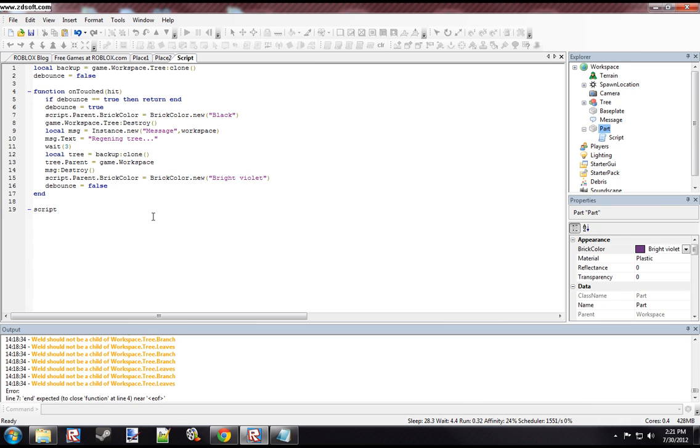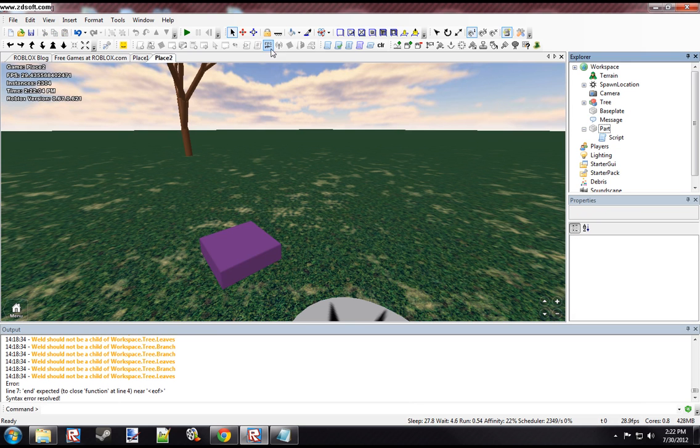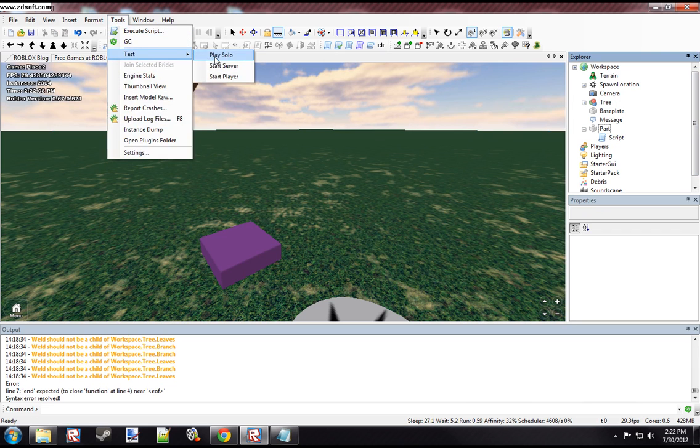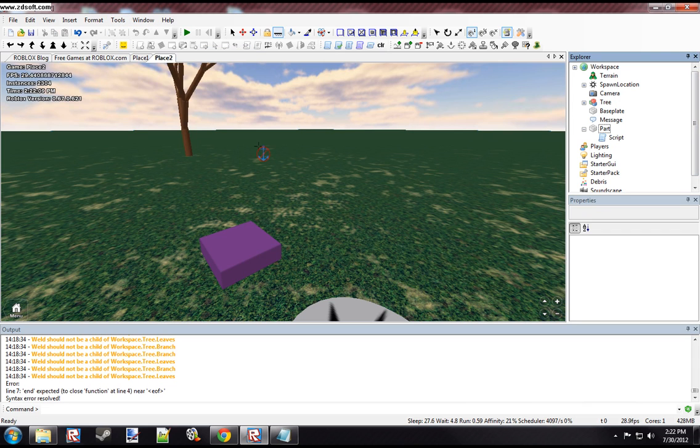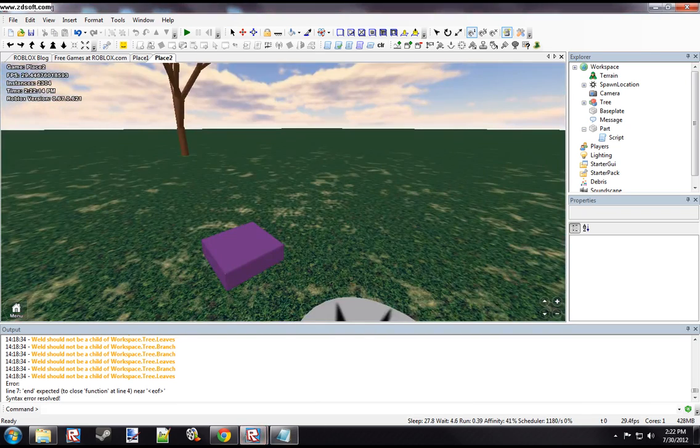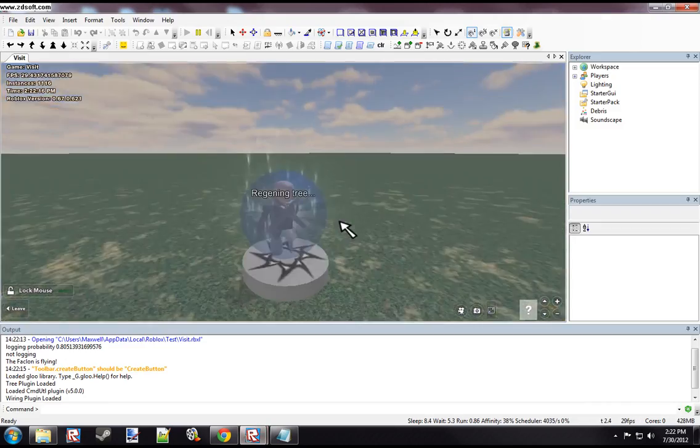We just have to connect the event. And now we should have a button. Let me just anchor this button real quick. And so if I'm correct, if I test this, it should work fine. I am probably going to have an error or two because I'm not the best scripter in the world.